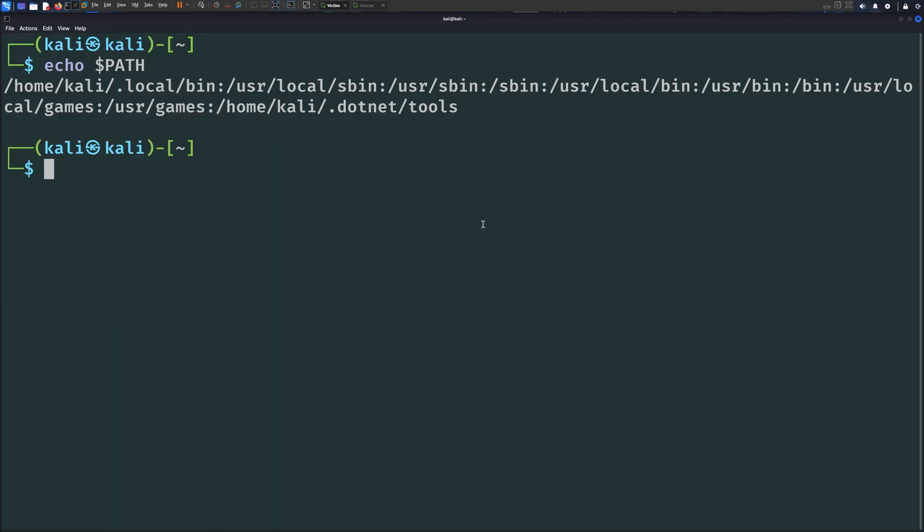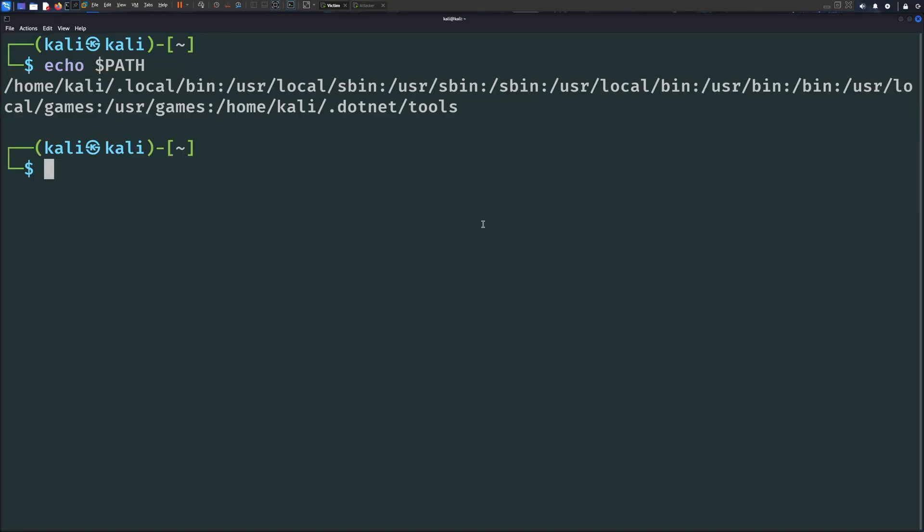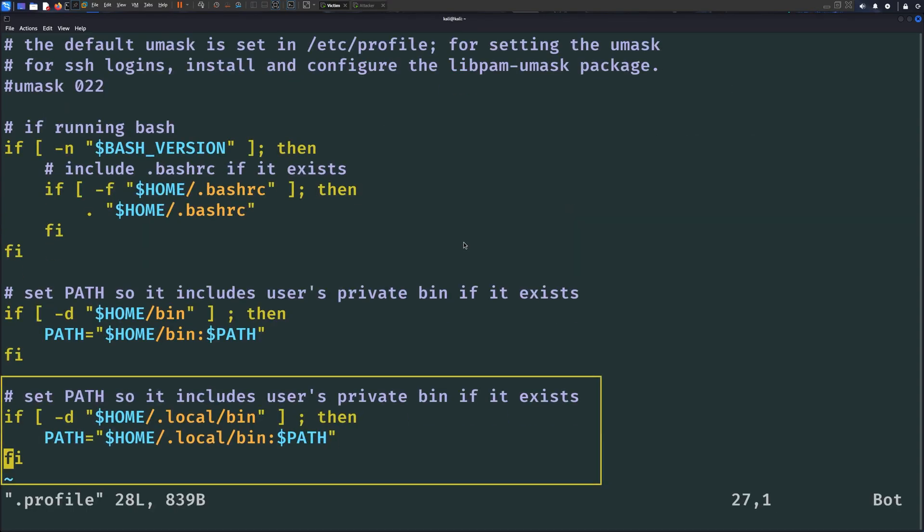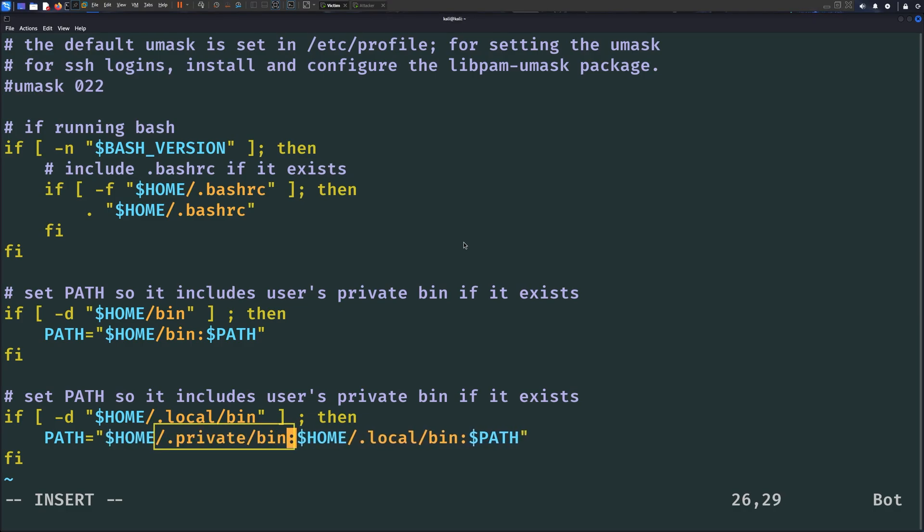But, what if we don't have write permission to any of these directories here? Does that mean it's game over for us? Well, actually no, there's a way to get around this. Do you remember the .profile script that we abused earlier? Inside this file, you will find an if clause that alters the PATH environment variable for the Kali user. We can prepend the full path to a directory that we have write permission to like so. This directory doesn't exist by the way, so I have to create it first.